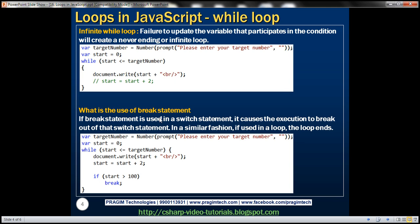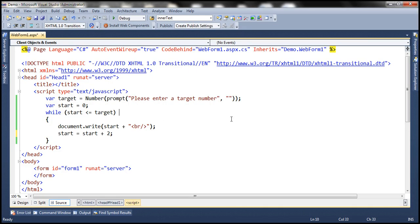Now let's understand the use of the break statement in a loop. We know that if we use break inside a switch statement it causes execution to break out of the switch statement. In a similar fashion, if we use break in a while loop it's going to end that loop early. In this example, we are prompting the user to enter a target number. If the end user enters any number that is 100 or below, then we want to print all the even numbers from 0 till that number. But if they enter any number beyond 100, we want to limit the even numbers to only up to 100 — the absolute maximum this program will print is 100.